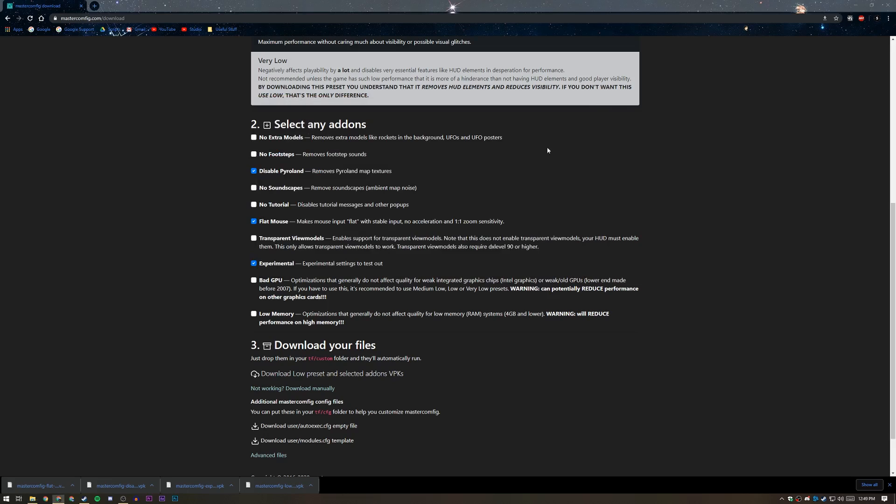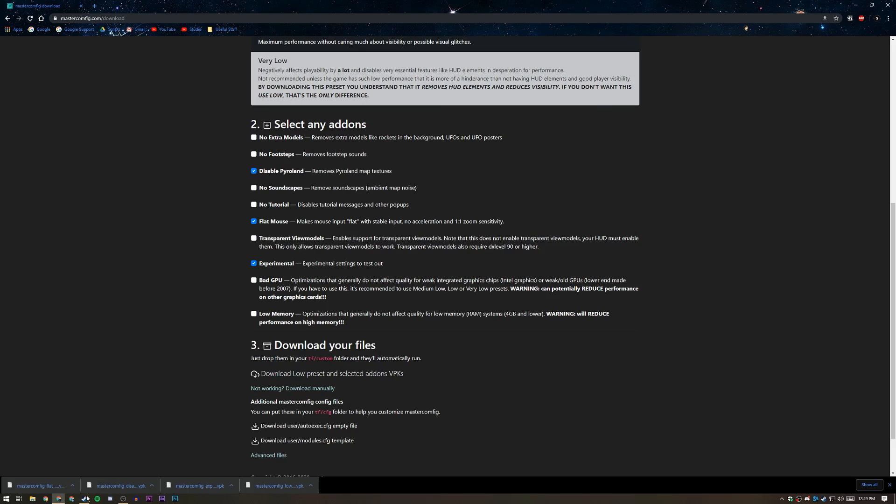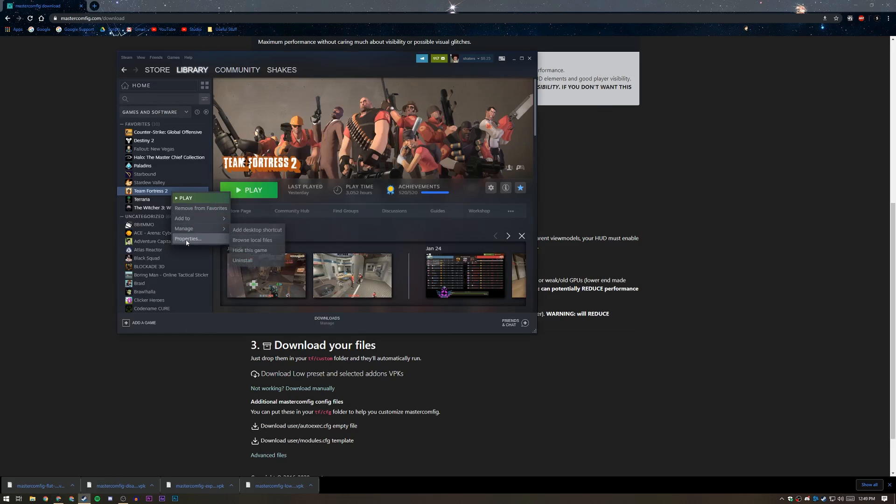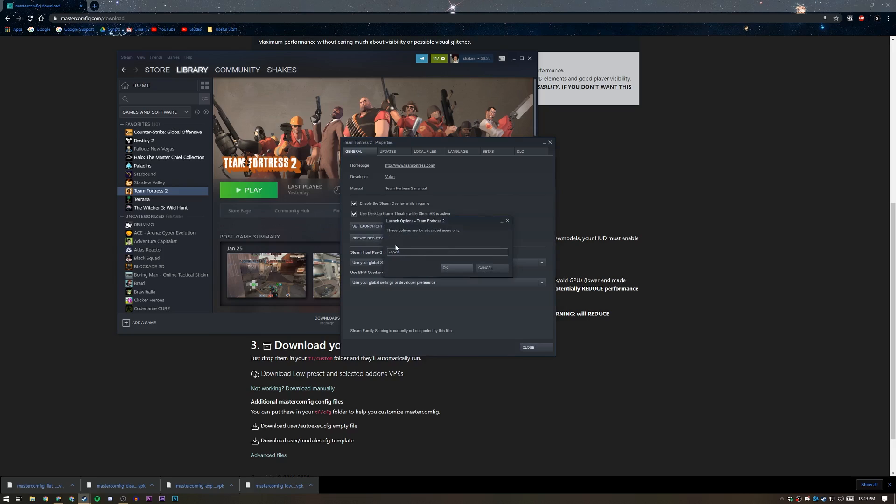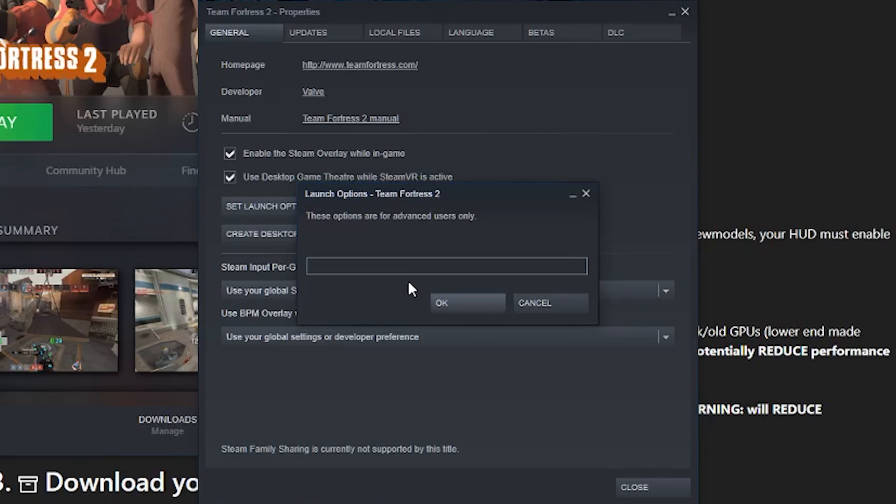Exit out of this page, then go back to your Steam library, right-click this again, go to properties again, and then in general, go to set launch options. And then once you're here, type in dash dx level, and then as I said before, if you have a pretty bad computer, then I'd recommend going with 81. But if you have a pretty decent computer already, then go with 90. So for example, I have a pretty decent computer, but I'm going to go with 81 anyway just because I want as much FPS as possible.